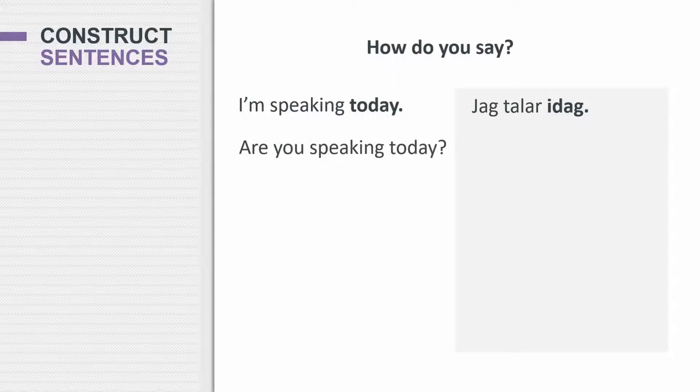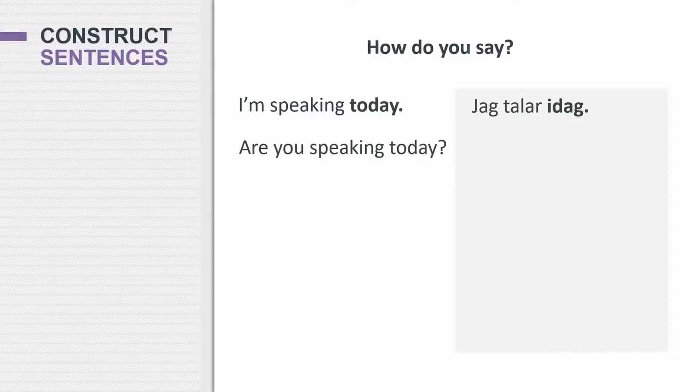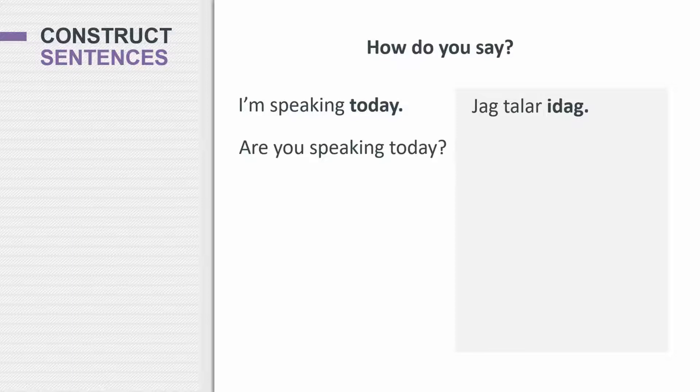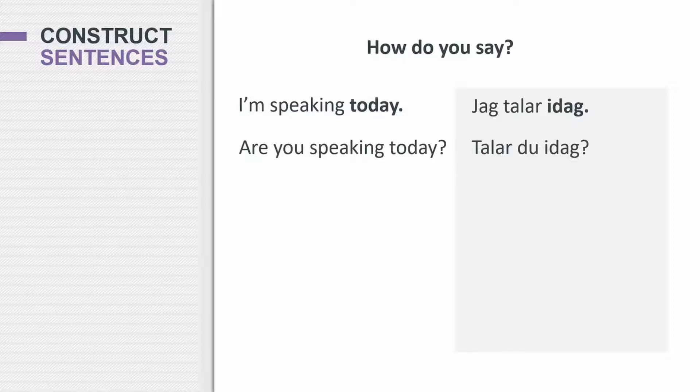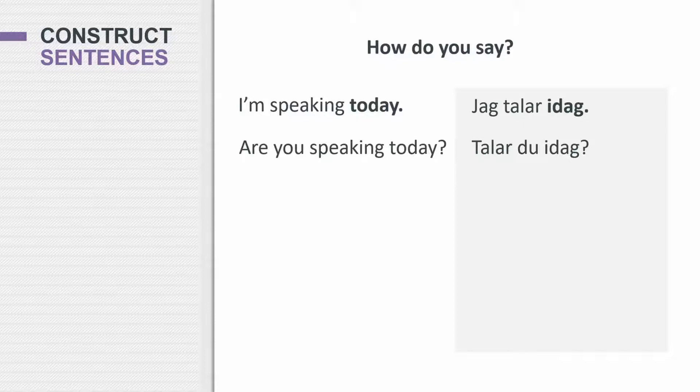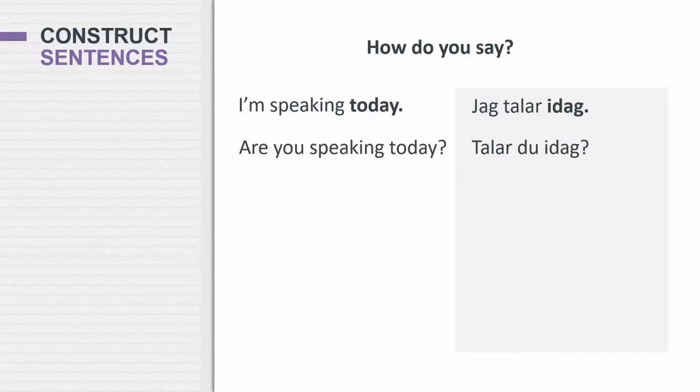What about are you speaking today? Once again, don't get too confused about the are. It's just like the do. You don't need that word to help you. Talar du idag? Of course, the reason why it's like this is because the regular sentence you speak today would be du talar idag. And if you want to make it a question, all you do is switch the order. You don't put in are or do or any of these things that you see in English. So what you say then is talar du idag? Speak you today. And that's how you say it in Swedish.